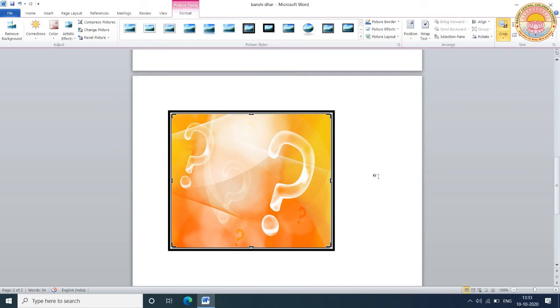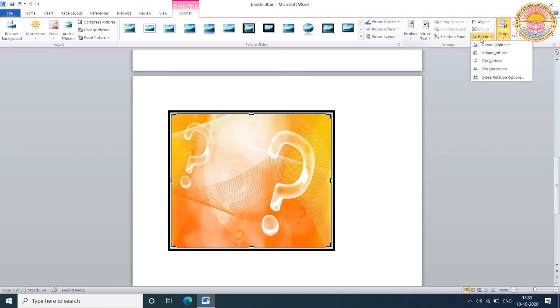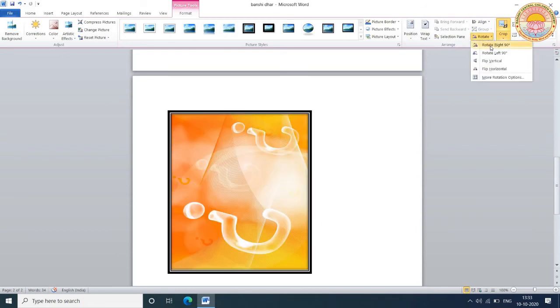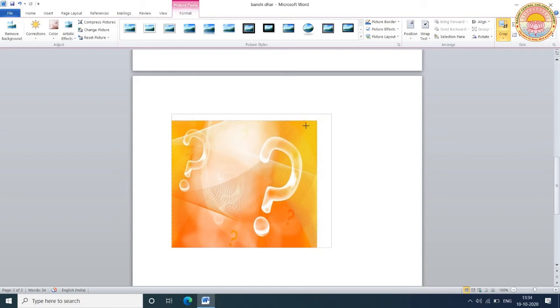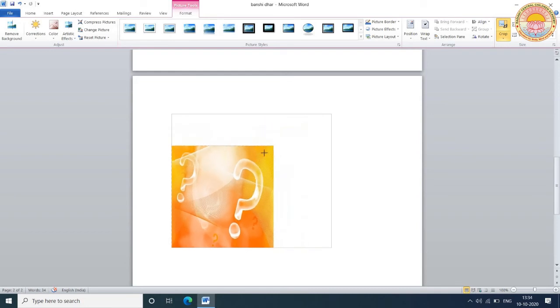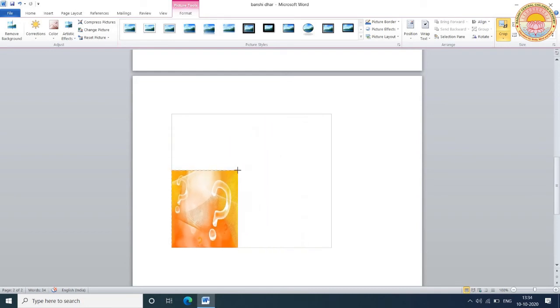Now, you can also rotate the picture with the help of the rotate button. You can also increase the width.